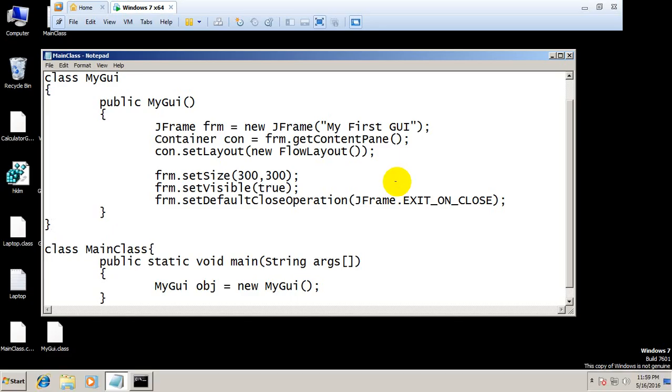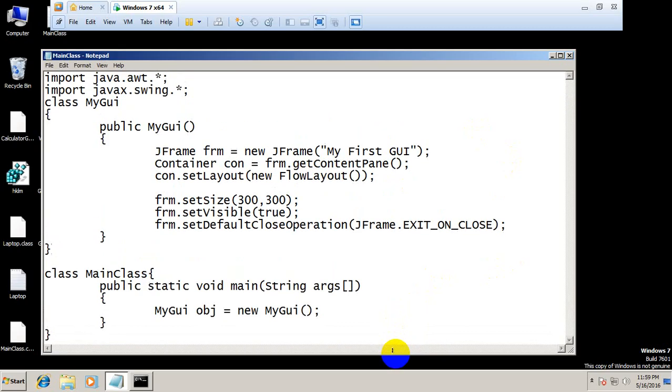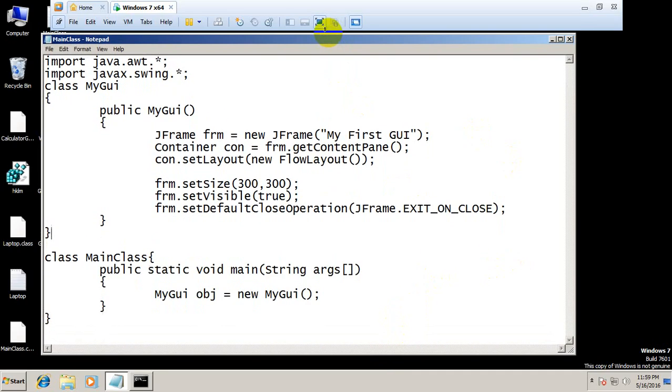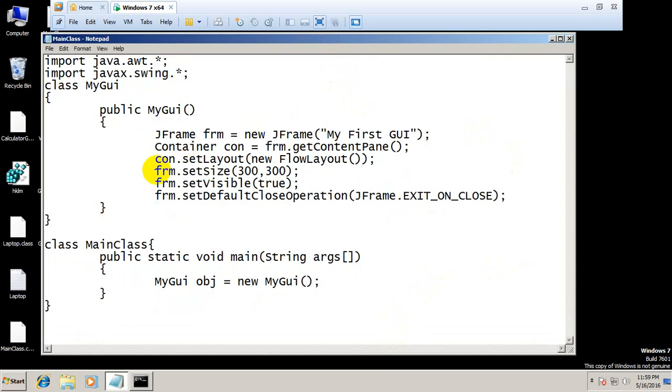Hello guys, I hope you are fine. In the previous tutorial I made a simple graphical user interface but there was nothing at all inside that interface. In this tutorial I will make some buttons and add them into our container or JFrame.